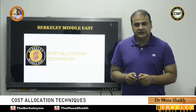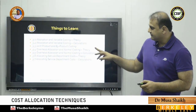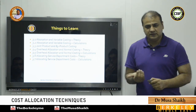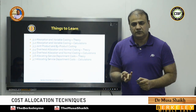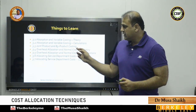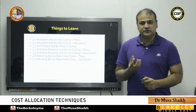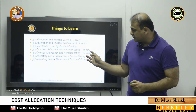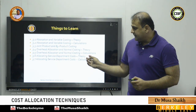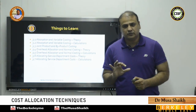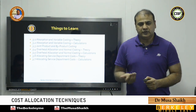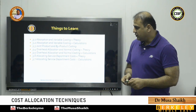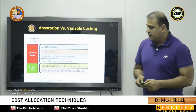Today's chapter is cost allocation. We'll discuss absorption costing and variable costing — the theoretical concepts and a couple of calculations. We'll also cover joint products and byproducts theoretically and numerically, and finally how to allocate service department costs to production departments, which is generally used for calculating the cost of goods sold.